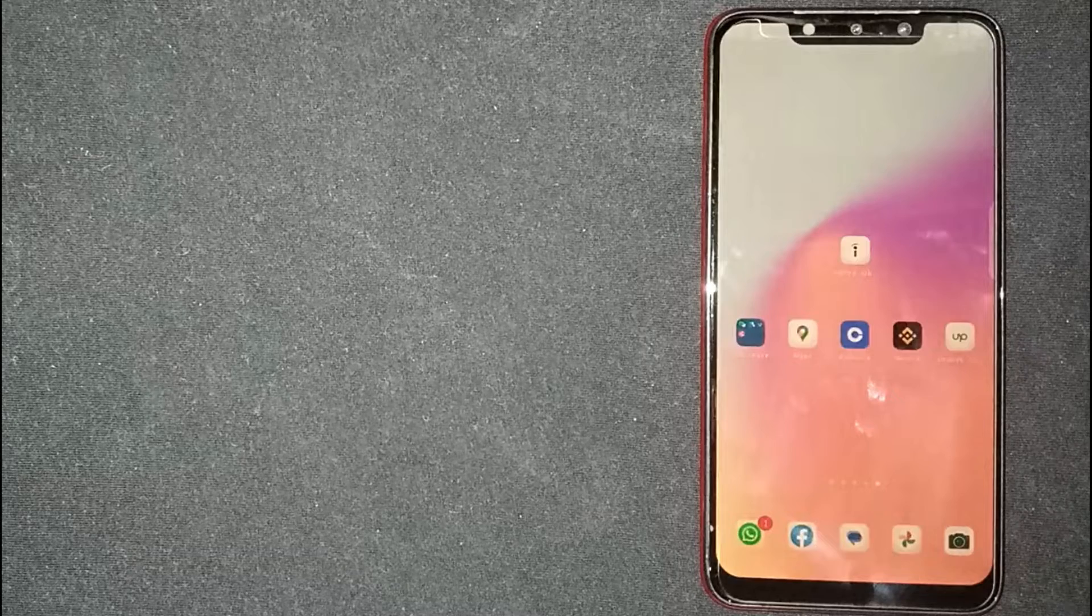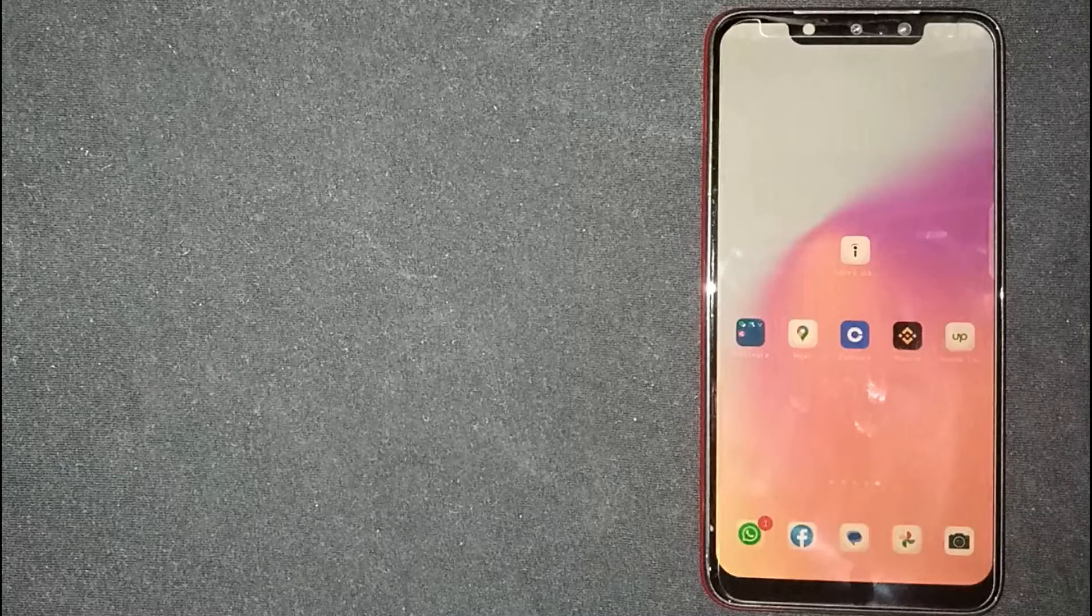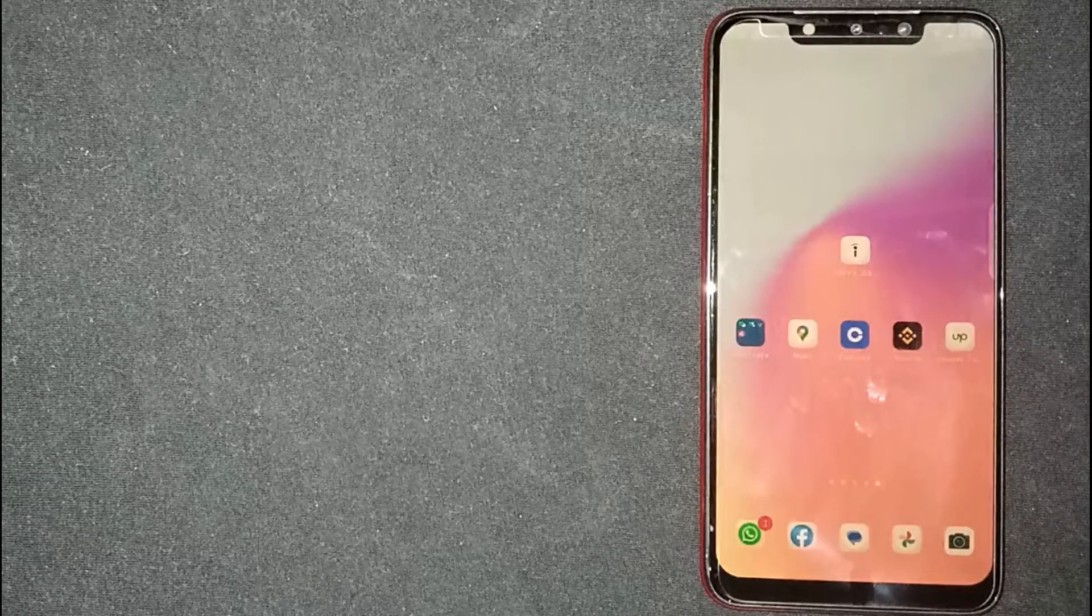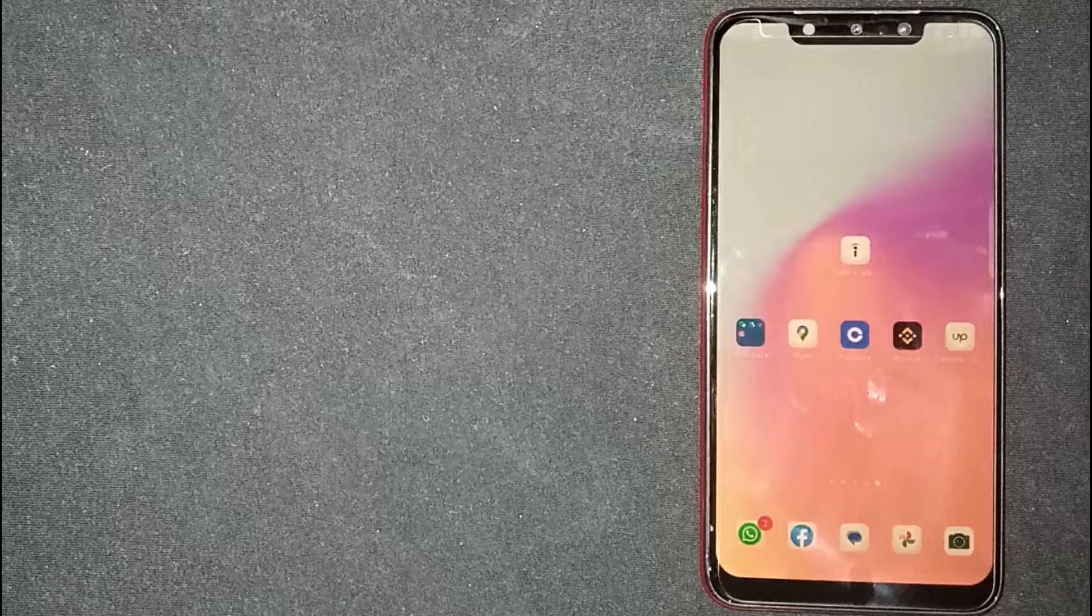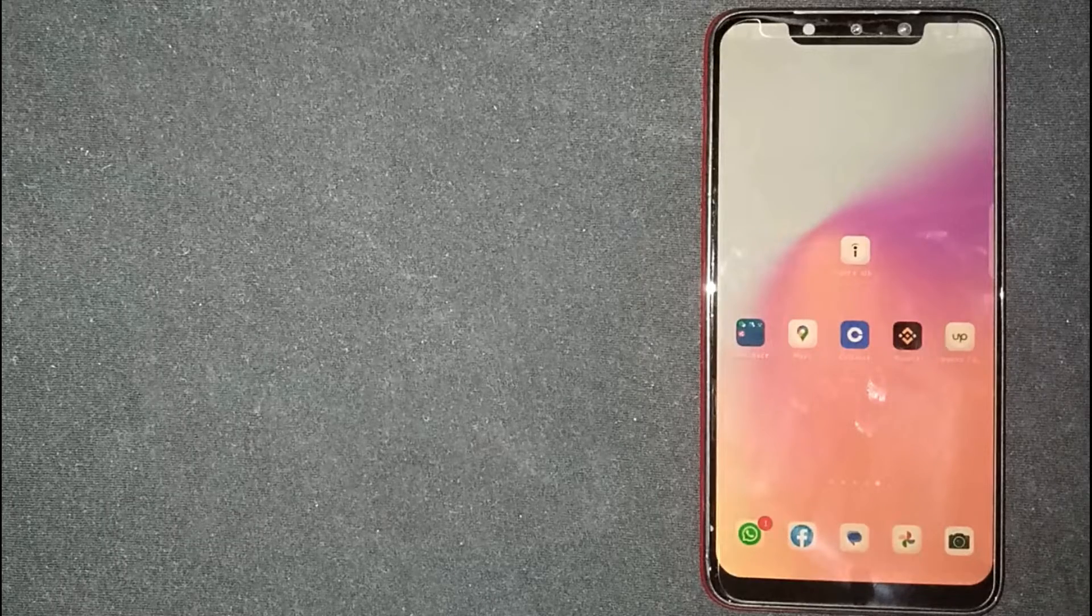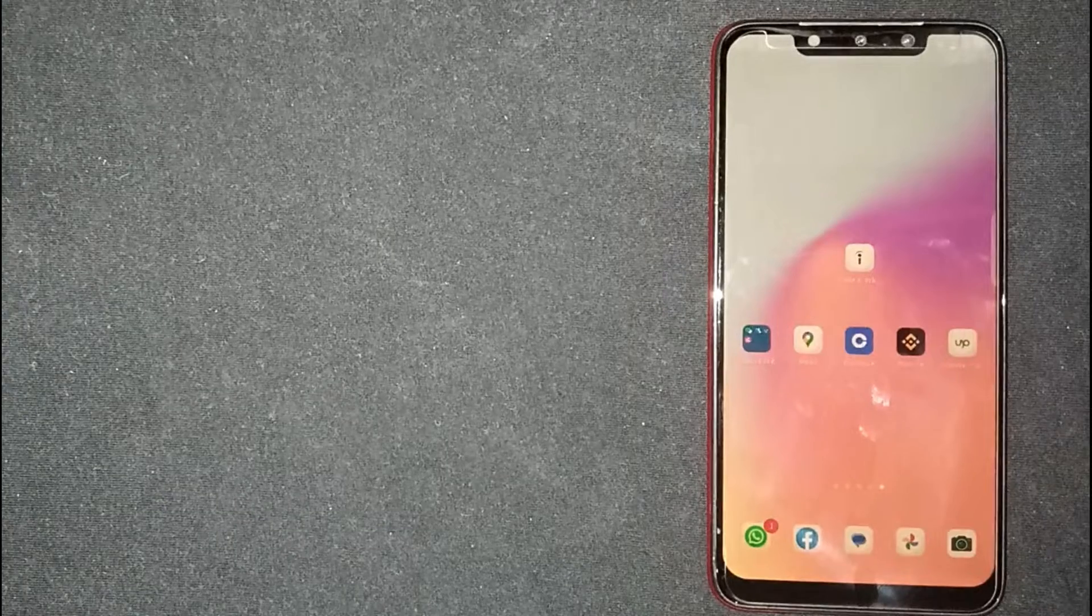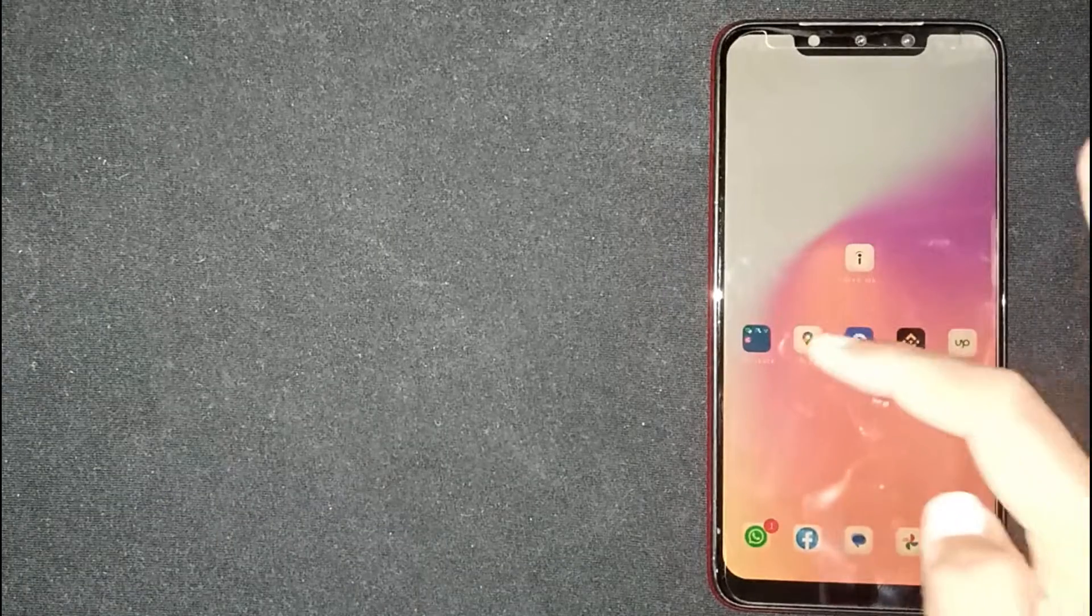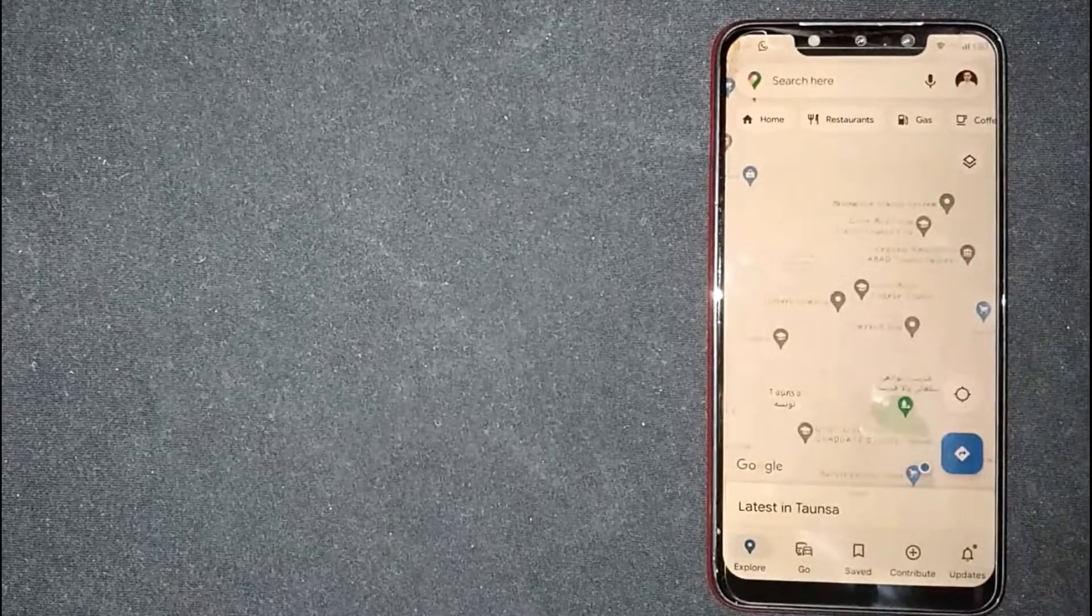Measuring the distance between two locations on Google Maps is quite simple and easy to do, and the process is the same for Android and iOS devices. First of all, open the Google Maps app.